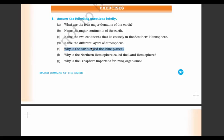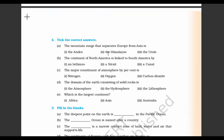Fifth question: why is the Earth called the blue planet? More than 71% of it comprises water — most of it is ocean water, which is salty, and hence it is called the blue planet. Sixth question: why is the Northern Hemisphere called the land hemisphere? Because most of the continents lie in the Northern Hemisphere. Seventh: why is the biosphere important for living organisms? Everything is interconnected — there is a big chain from a small plant to a big mammal. If one thing gets affected, consequences are seen in the others, as with deforestation or the food chain examples discussed.